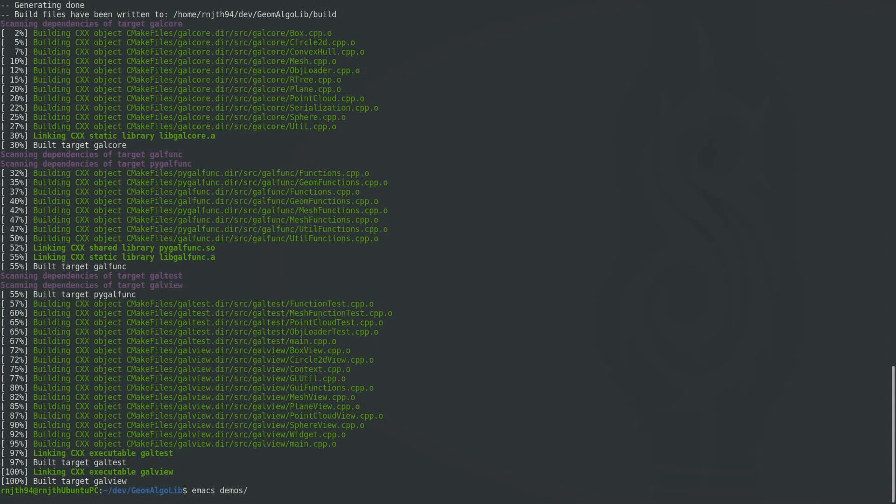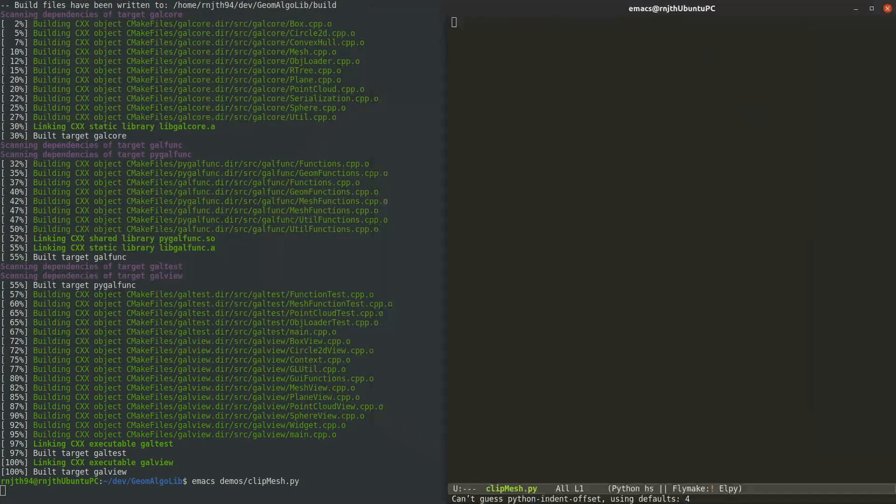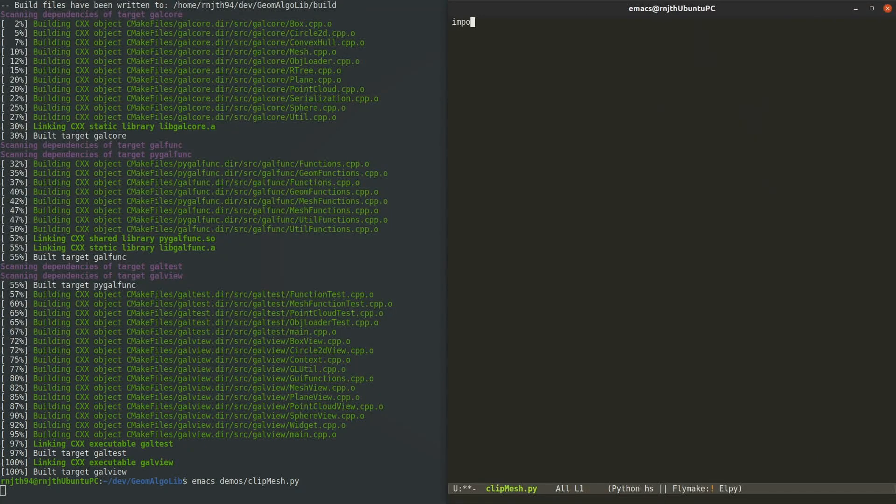I am going to start by creating an empty python script, then import a couple of libraries with convenient aliases. So PyGalFunk has all the core geometry stuff and PyGalView has stuff related to the viewer and interactive UI.